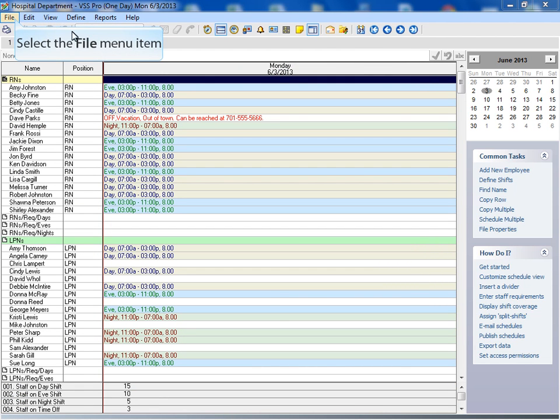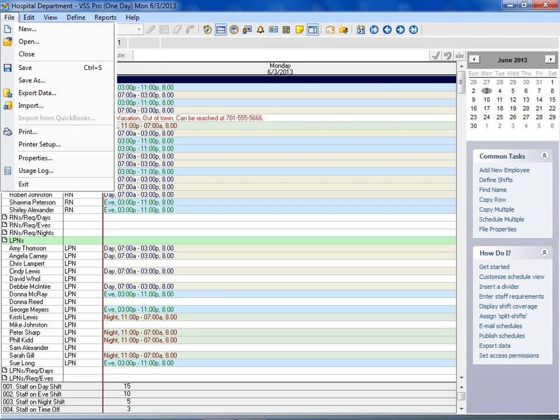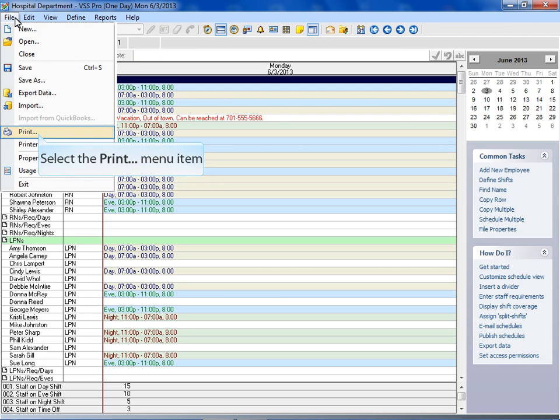The print function from the file menu will produce a schedule based on the current schedule format, which in this example is the one day view.